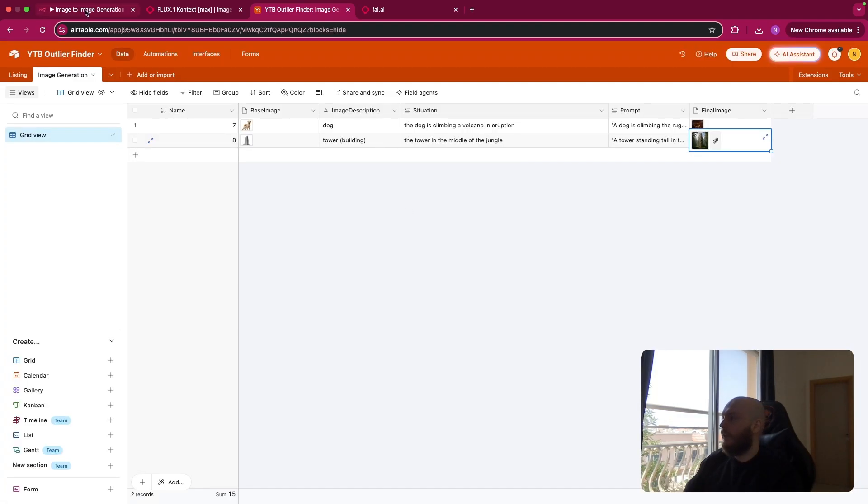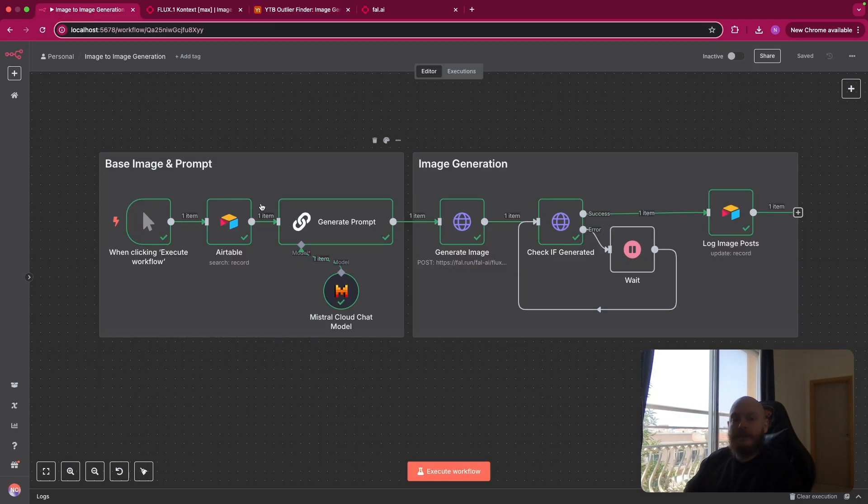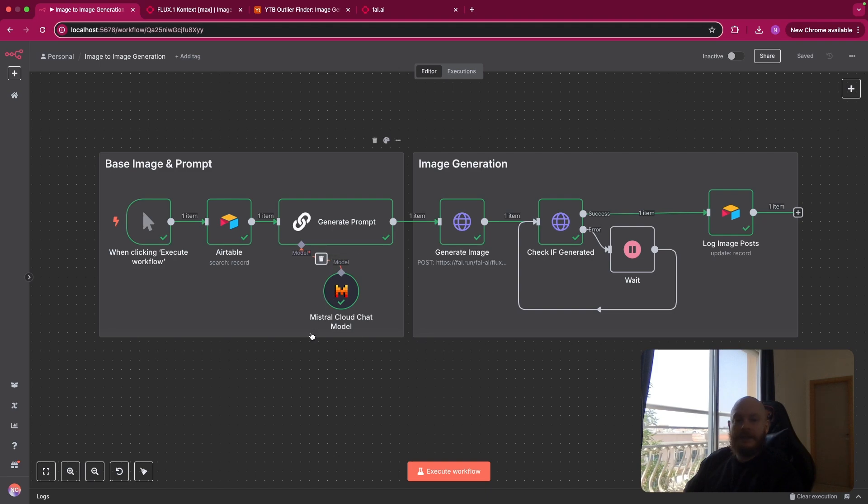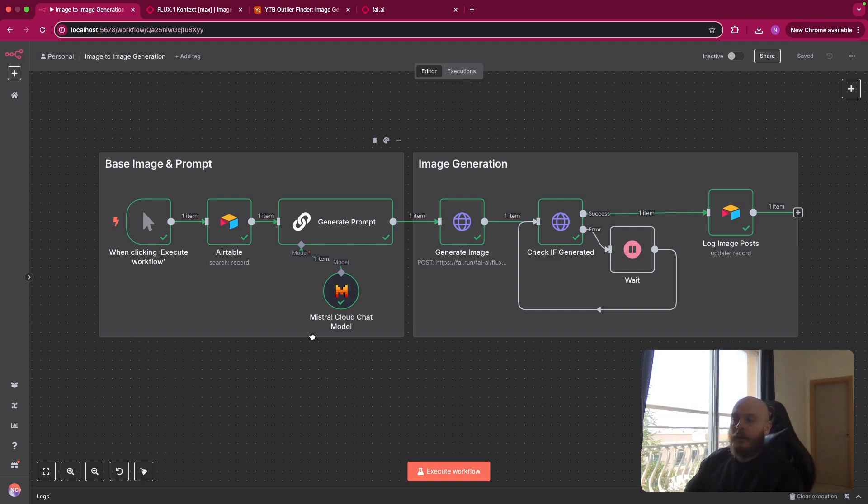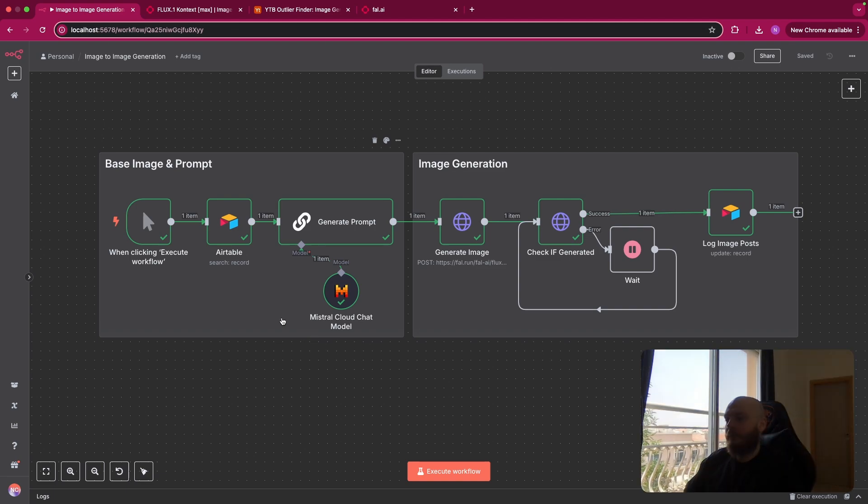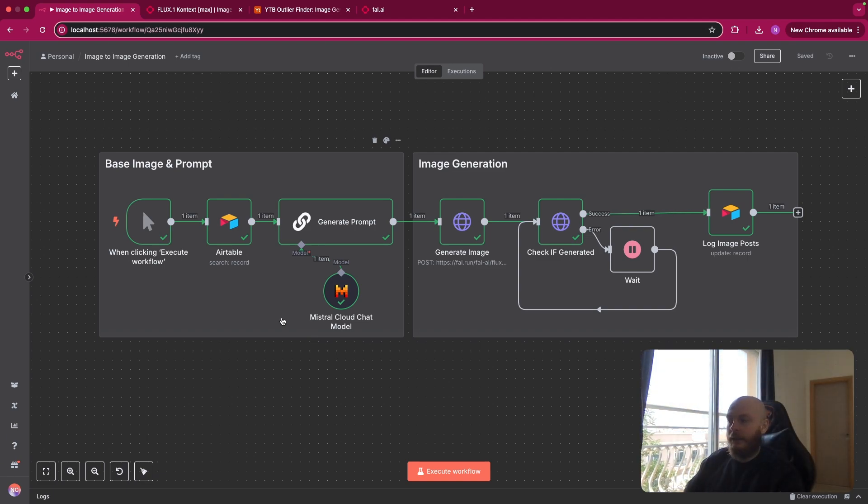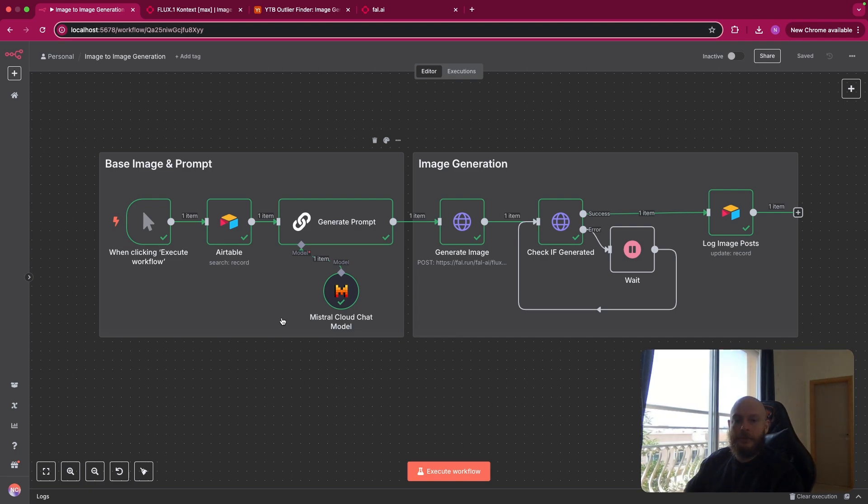So let's go back on N8N and see how the workflow is working. So the first part, as I said, is for retrieving the base image and creating the prompt. So this will depend on where and when in your workflow you're trying to use image-to-image generation. But the idea is that you have two things. First, you have a public URL accessible online by anyone of your base image.